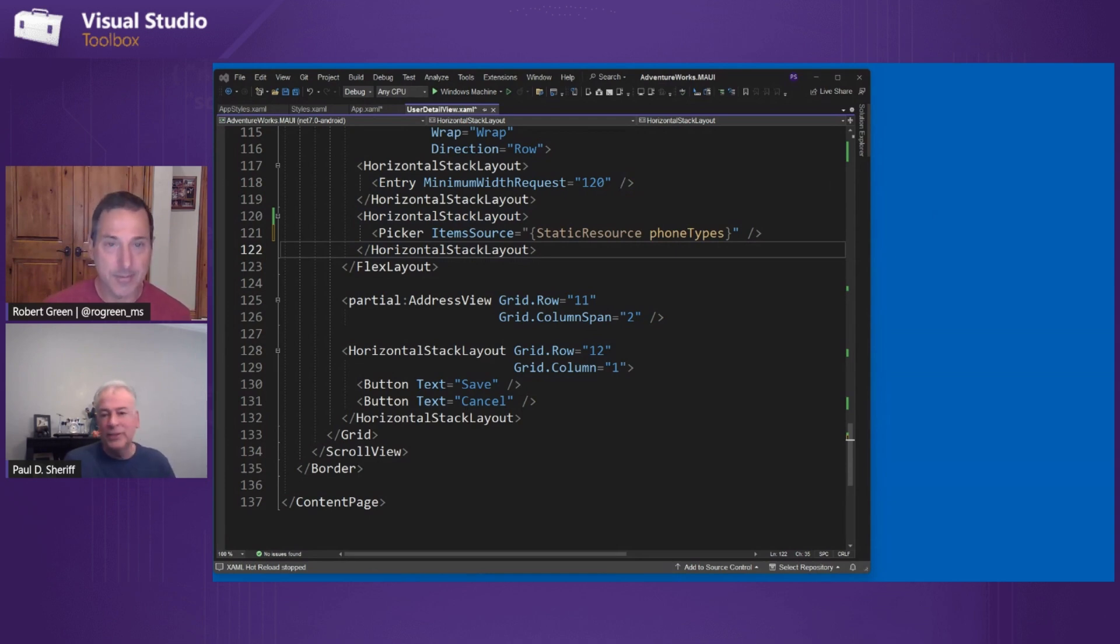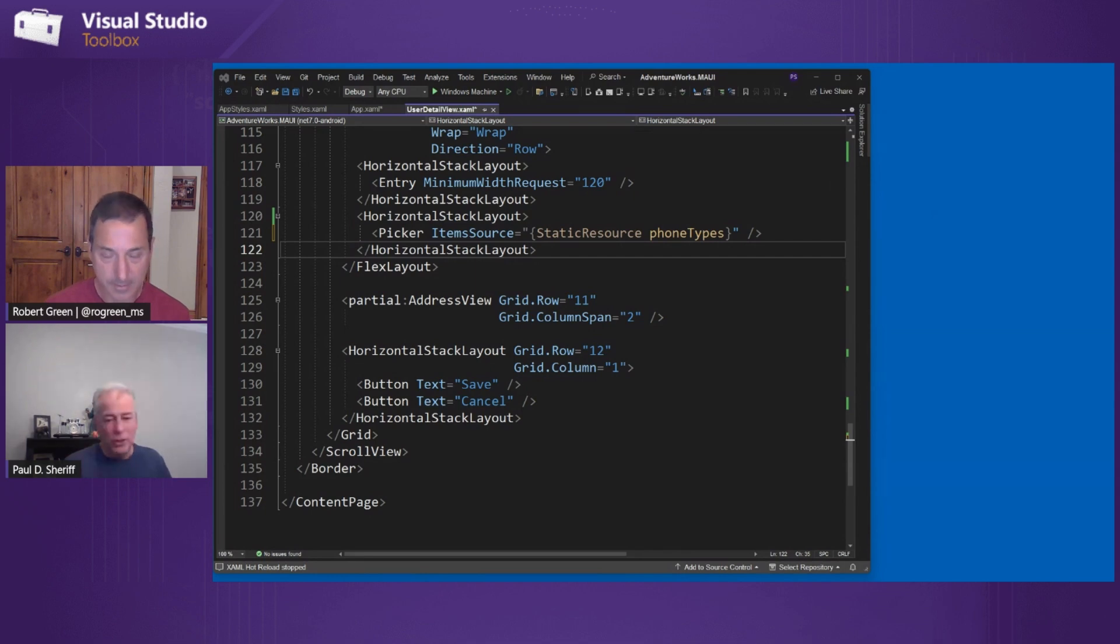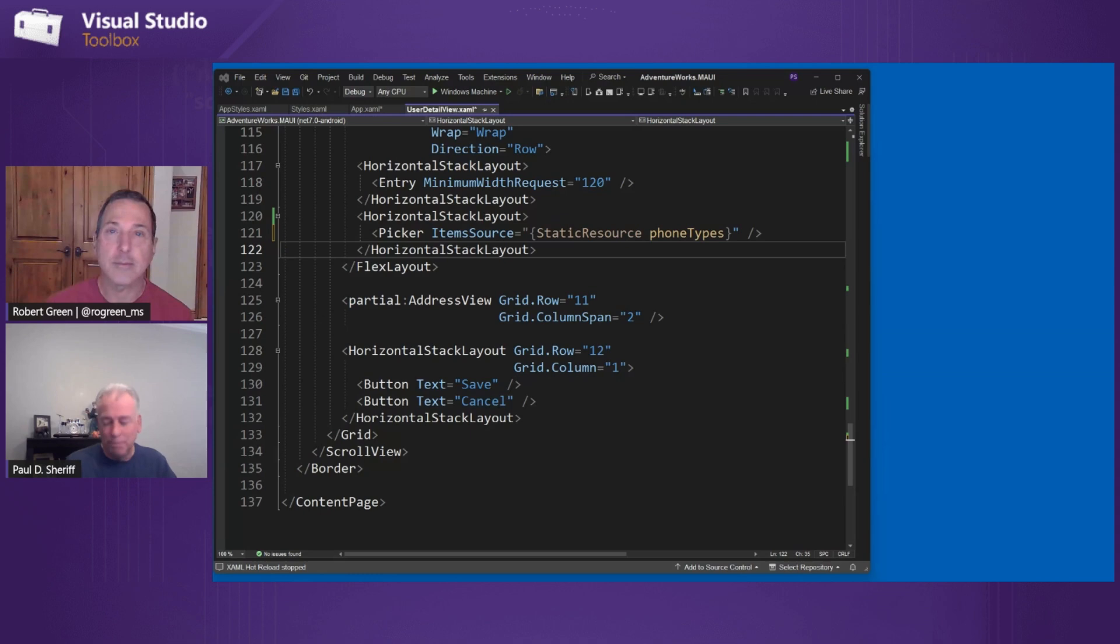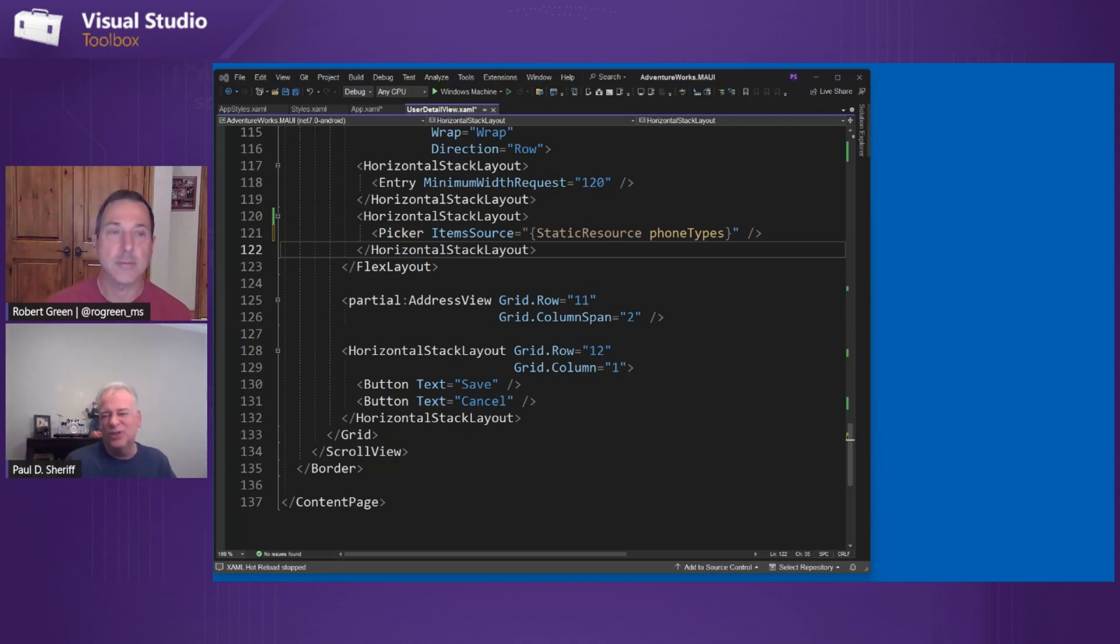So that means down here, what I can do is I can eliminate the item source part here. I can then set the item source property to that static resource called phone types. So that does a couple of things. Number one, it kind of simplifies the code here, but it also makes it so that's a reusable array of strings that you could use on other places throughout your application. So if you're just going to use it once in one place, you can just leave it in line. But the second you need to use it twice, the second you copy and paste it, there's got to be a better way. Absolutely.